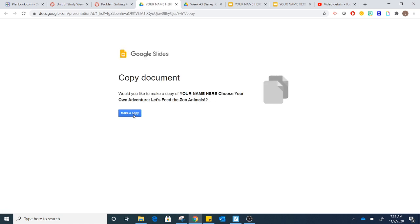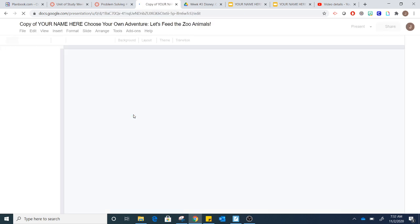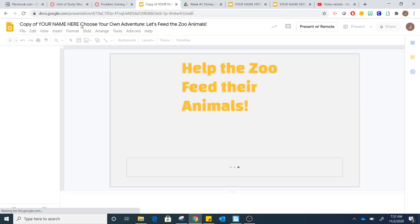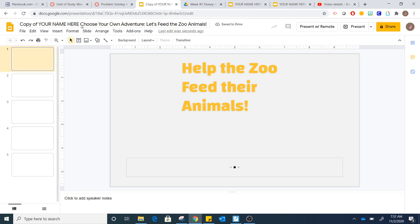Once you click there you'll make a copy and then you'll want to move it to your math folder and change the name at the top. So tap right before choose, erase, and change your name.